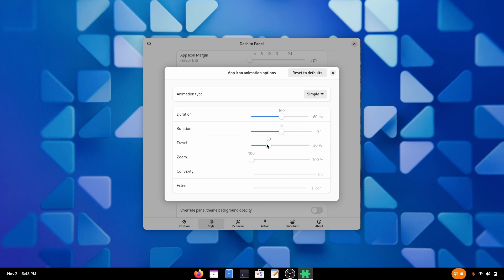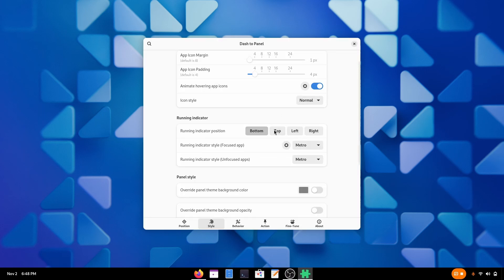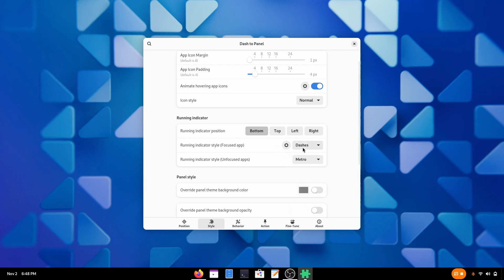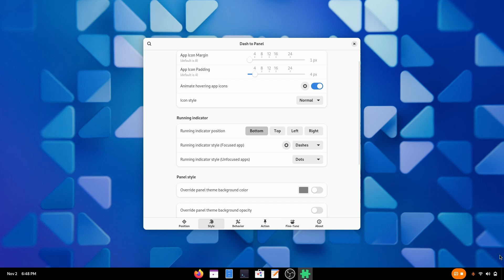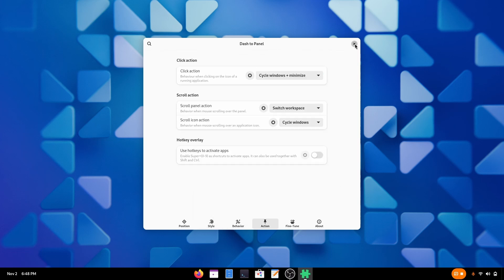So right now it is like that. I'm gonna decrease the travel to a little, like 6, a little. And then I'm gonna make it zoom a little, just like that. But not that much, a little. Just like that. Now it is looking better. Now go back and now I'm gonna change the indicator which definitely looks bad. Make it to dashes and make this one to dots. There we go. And here we are good to go.